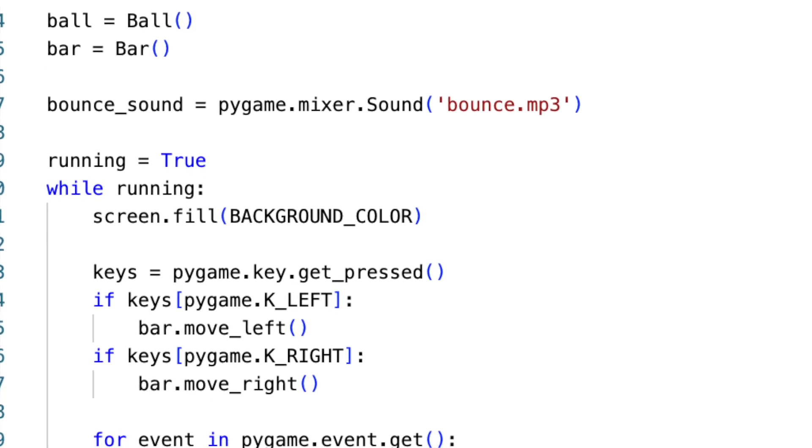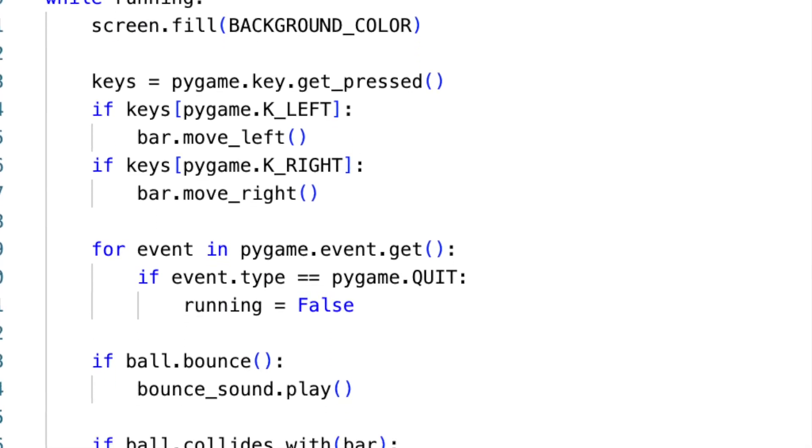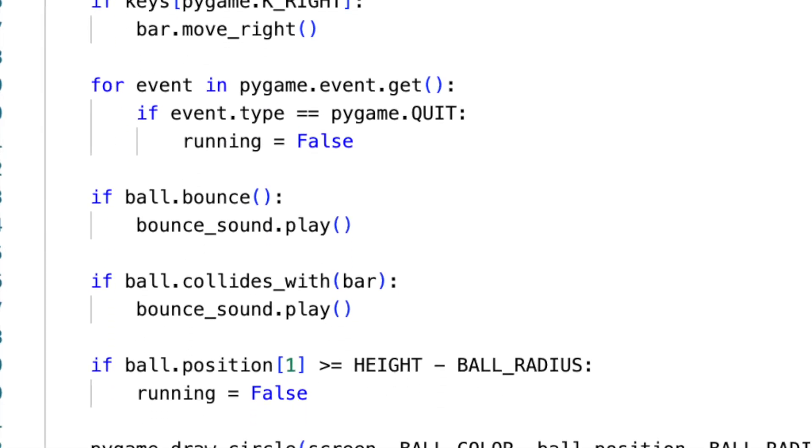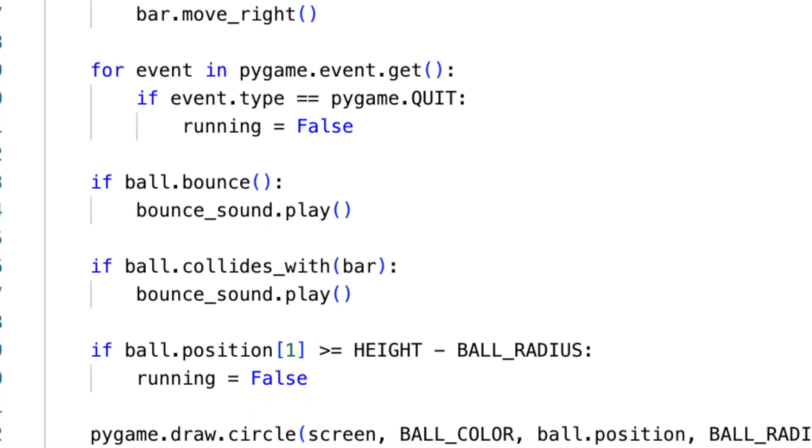Then we integrate this sound into our ball's logic. When a bounce condition is met, we trigger the sound using the play method. Sound integration not only enhances player experience, but also aids in making gameplay intuitive.